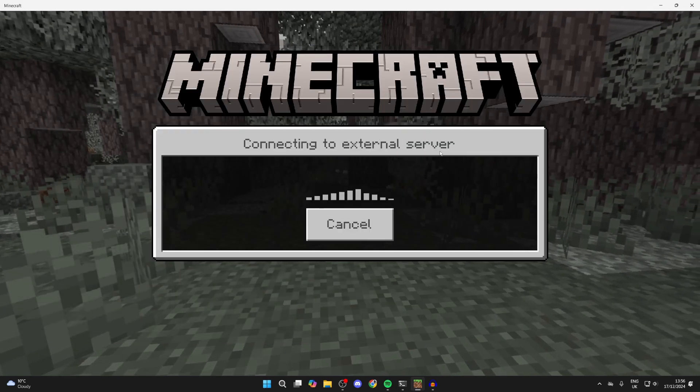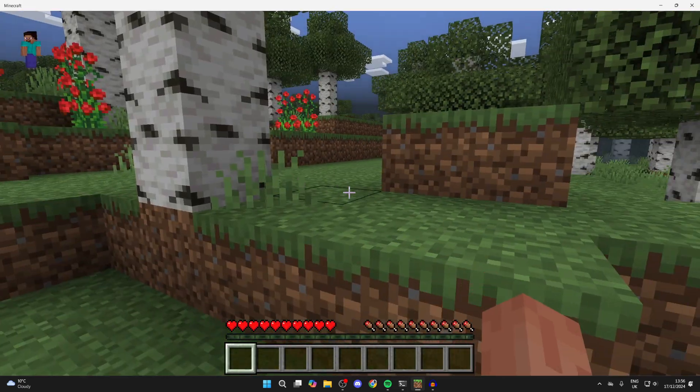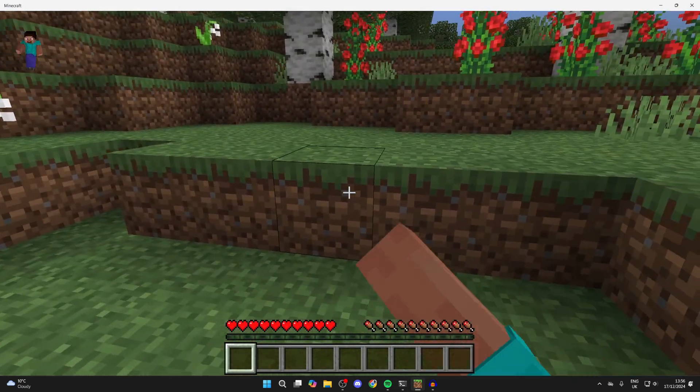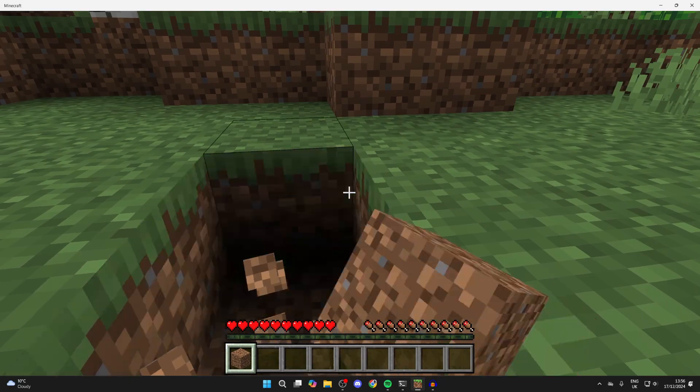I'll name this server, then press save and it will appear at the bottom. Click on it and press join server. We should now be able to connect. As you can see, here we are and now we can start playing.